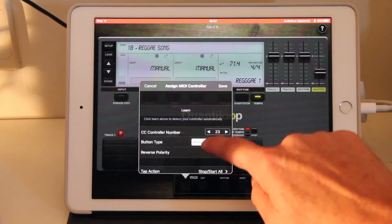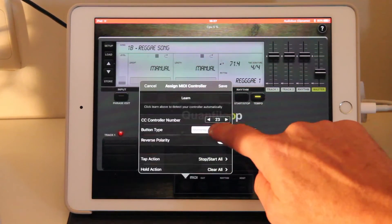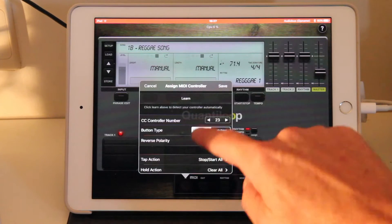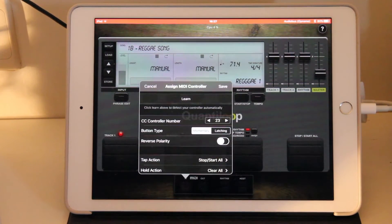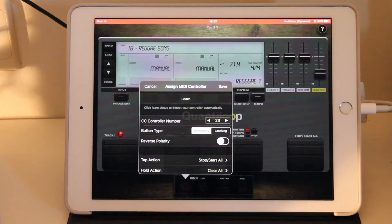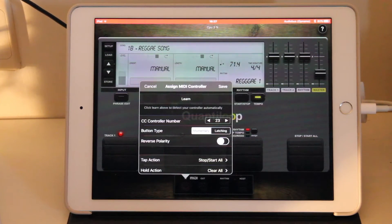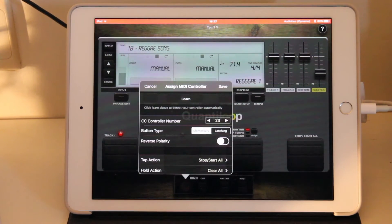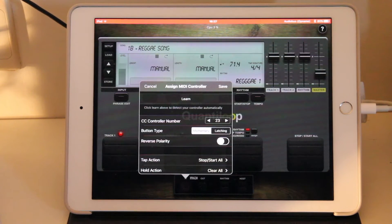If we go to the top for every MIDI controller, basically it tells us the control change number that's being used. You need to assign a MIDI controller that supports control change messages. And it tells us the button type, momentary or latching.